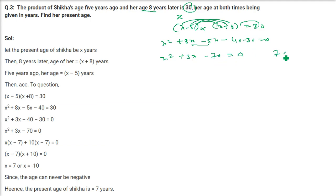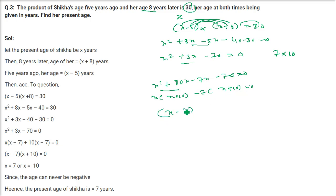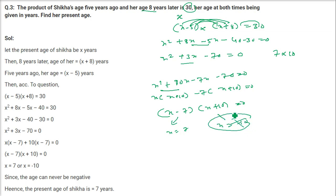Now 70 can be written as 7 into 10. So we write: X square plus 10X minus 7X minus 70 equals 0. Factoring: X(X plus 10) minus 7(X plus 10) equals 0, giving factors X minus 7 and X plus 10. So X equals 7 or X equals minus 10. Age cannot be negative, so X equals 7 is the present age of Shikha.